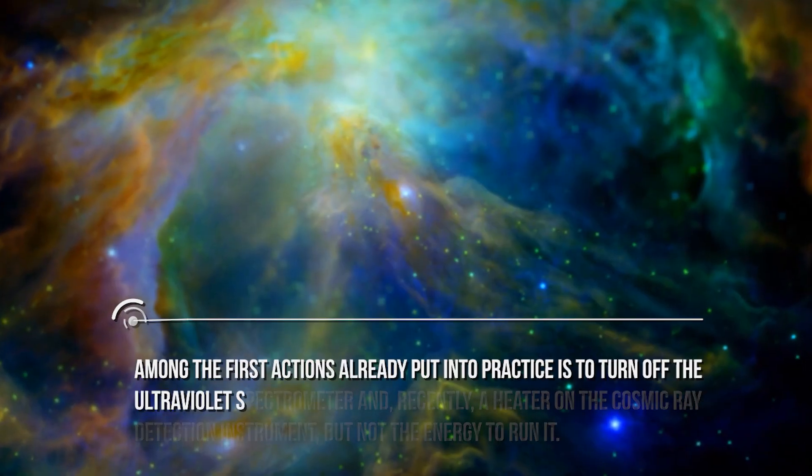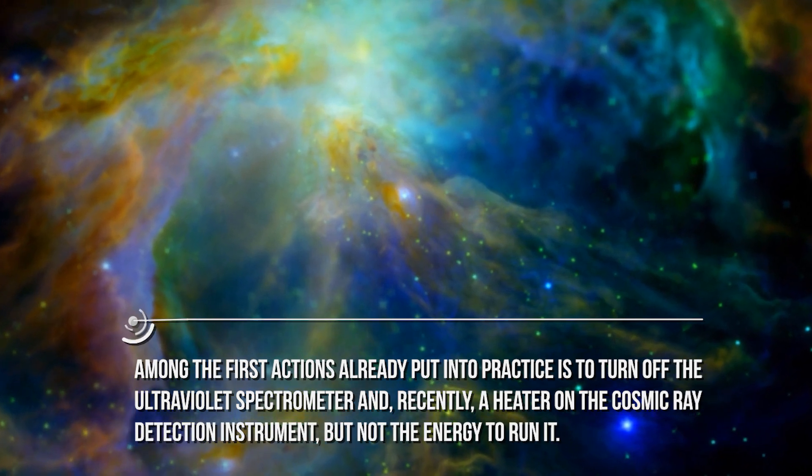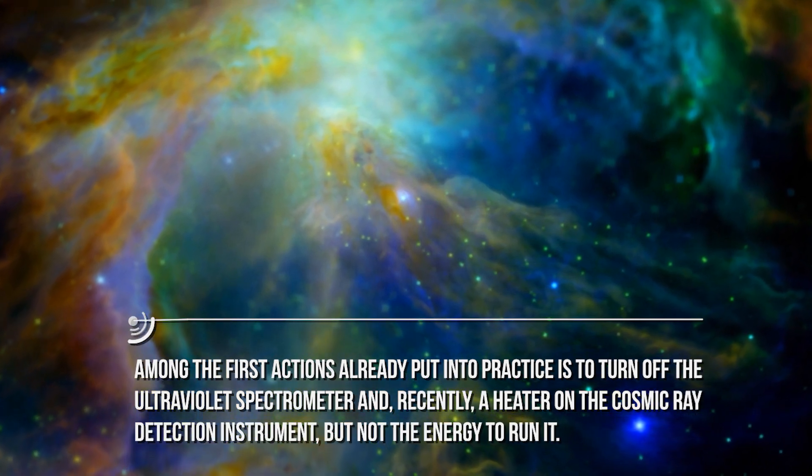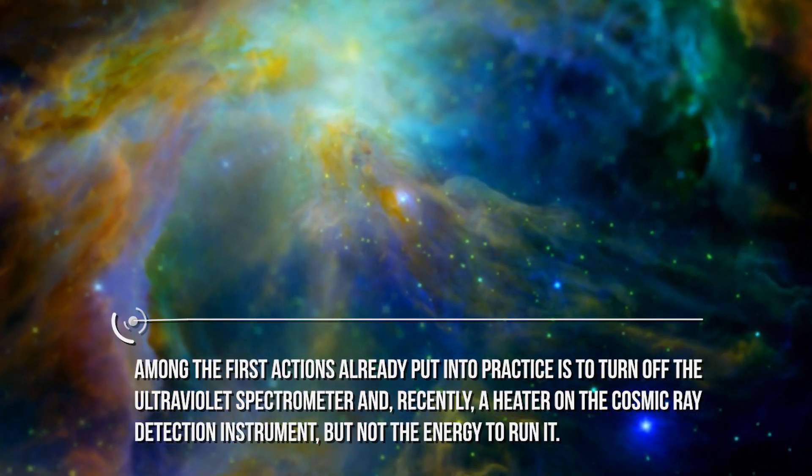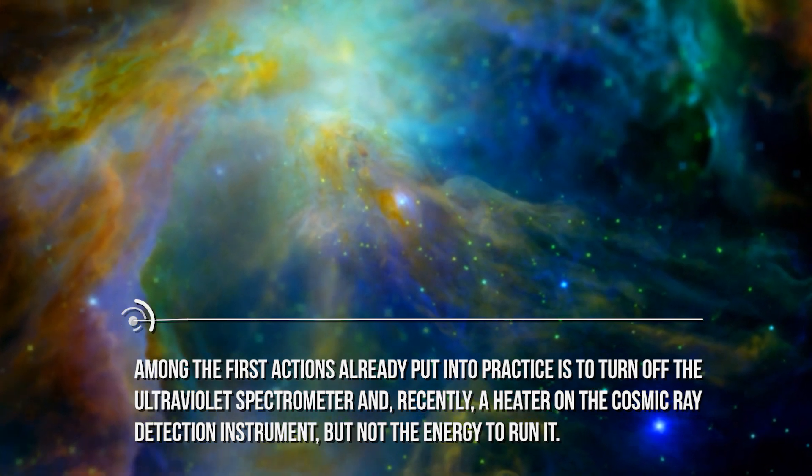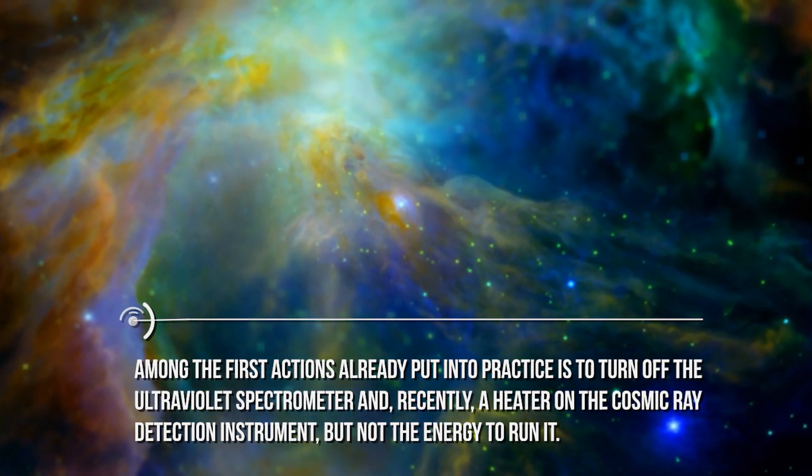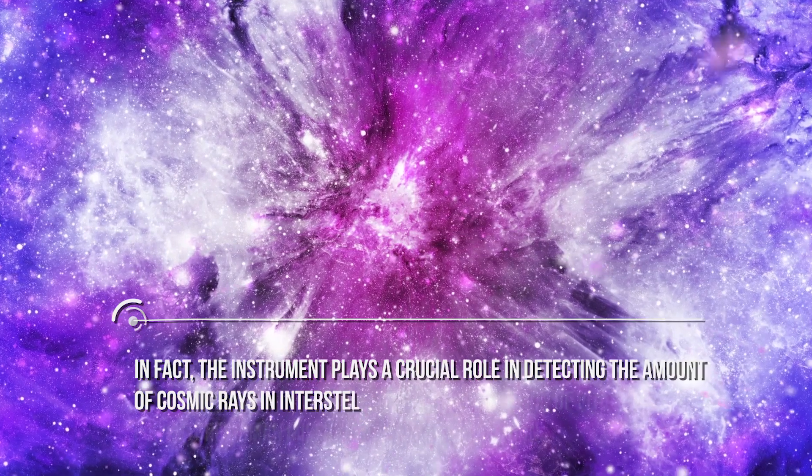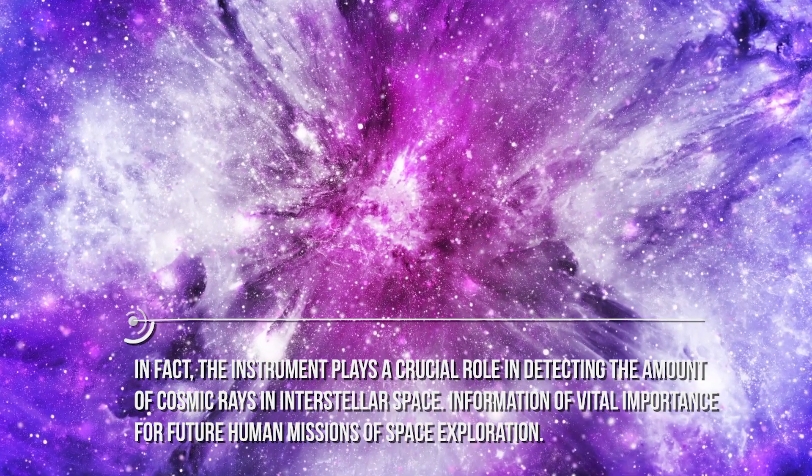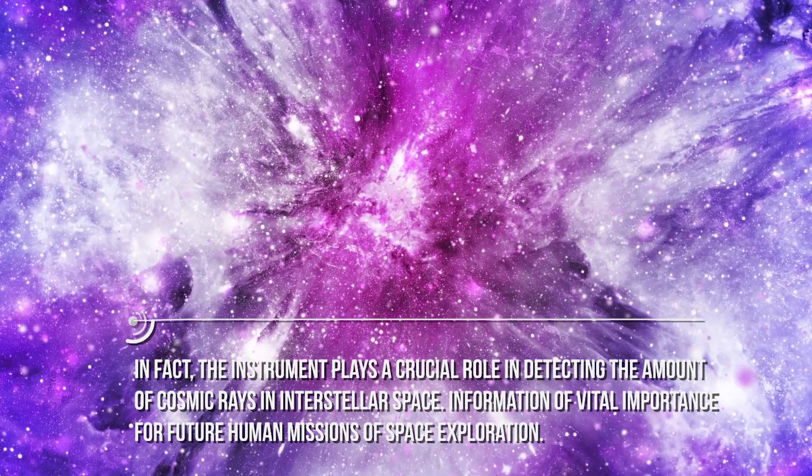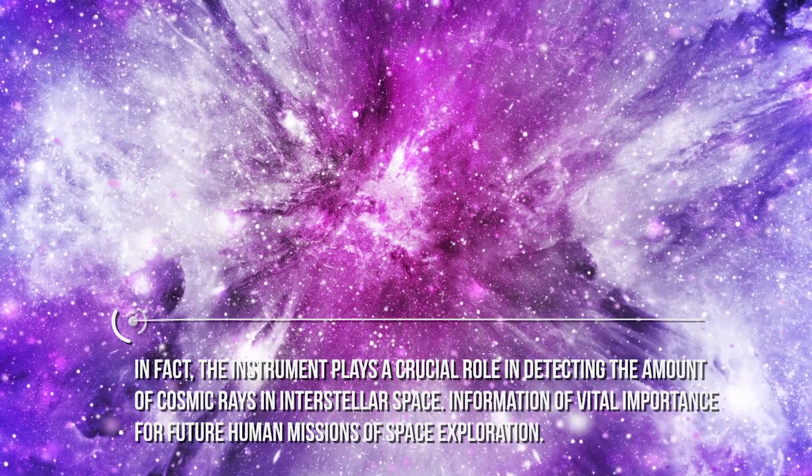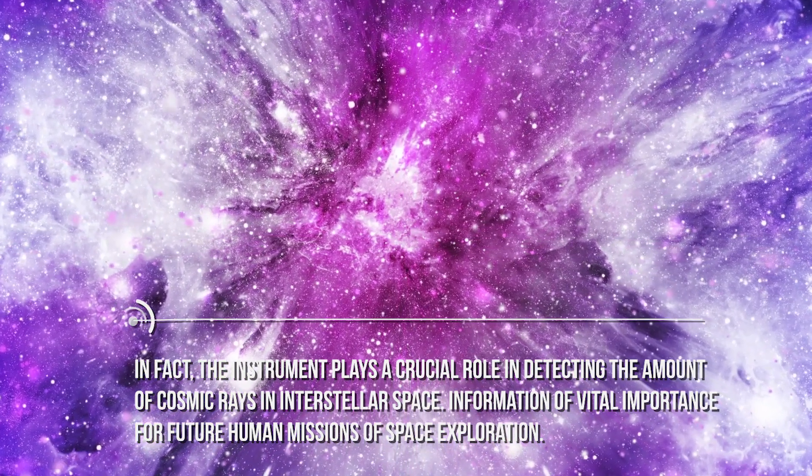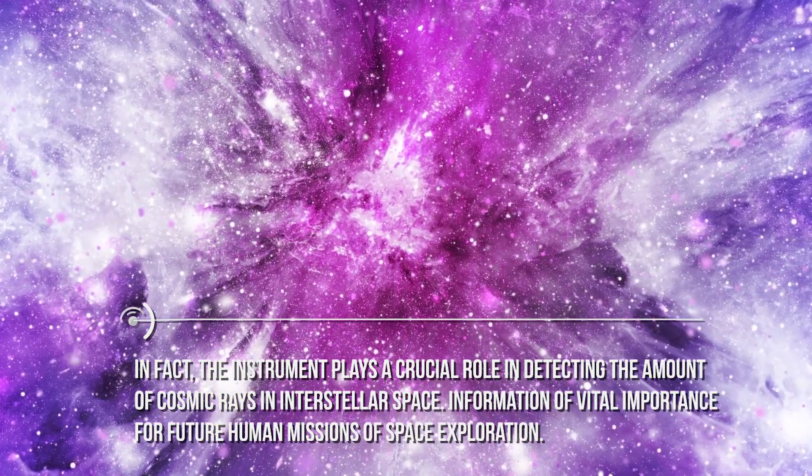Among the first actions already put into practice is to turn off the ultraviolet spectrometer, and recently a heater on the cosmic ray detection instrument, but not the energy to run it. In fact, the instrument plays a crucial role in detecting the amount of cosmic rays in interstellar space. Information of vital importance for future human missions of space exploration.